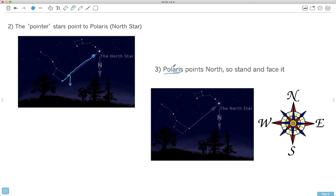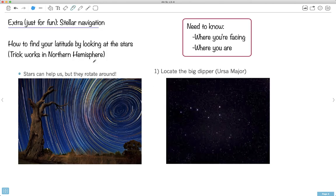Polaris is the North Star. So you find Ursa Major, use those two pointer stars, and find that bright star — that's Polaris. If you stand and face it, you're facing north. To your right is east, behind you is south, and to your left is west. So we've done one of the key parts of stellar navigation — knowing which way you're facing.